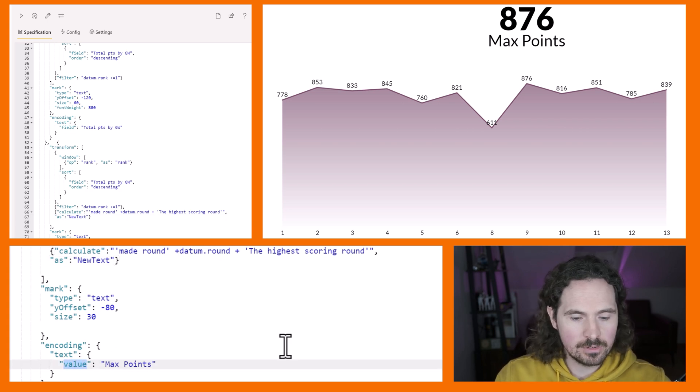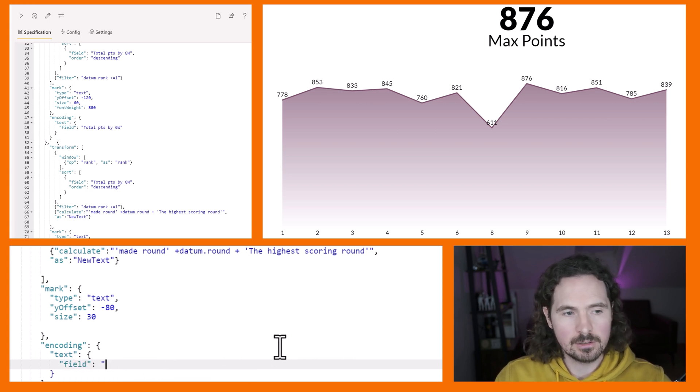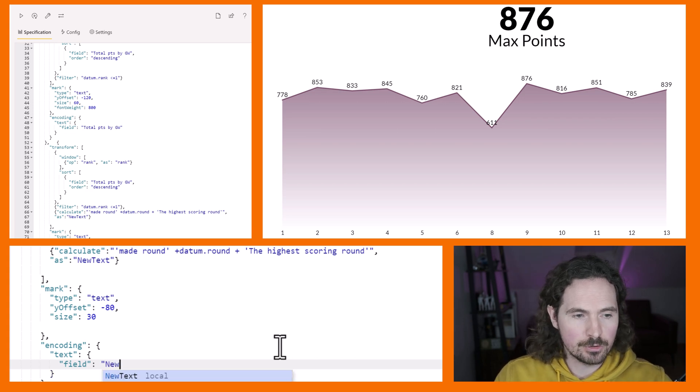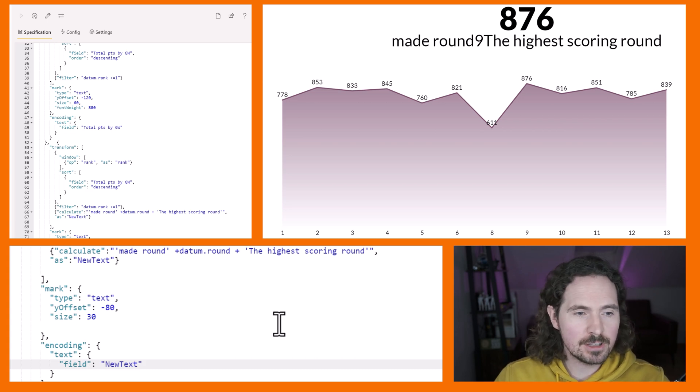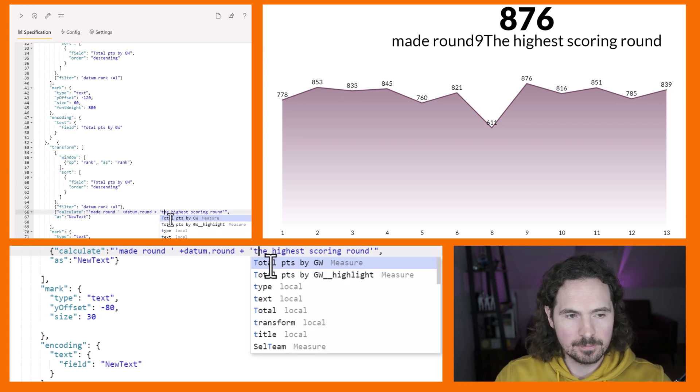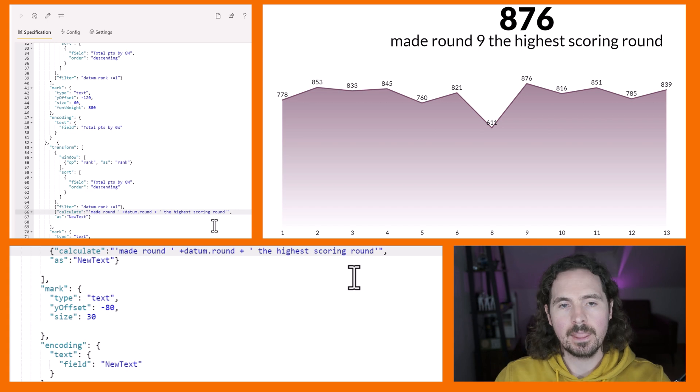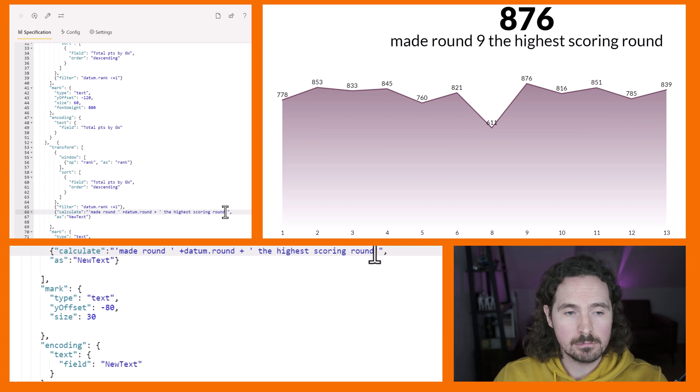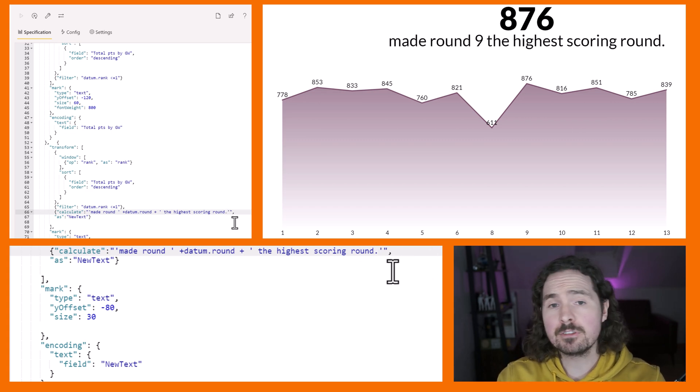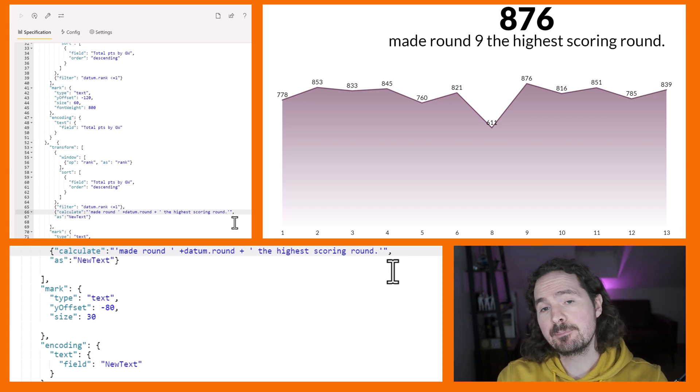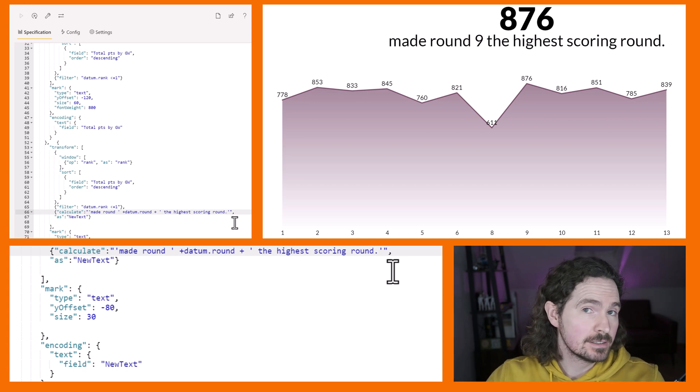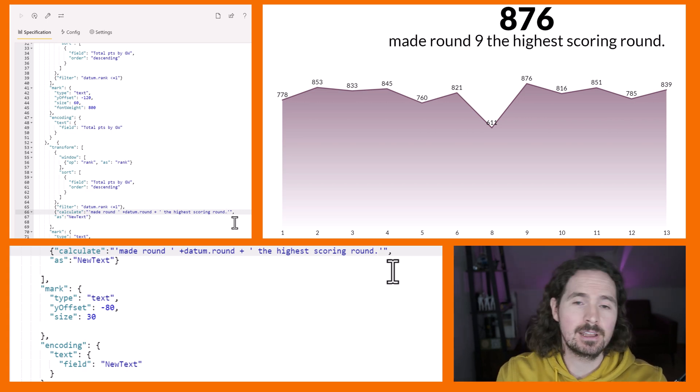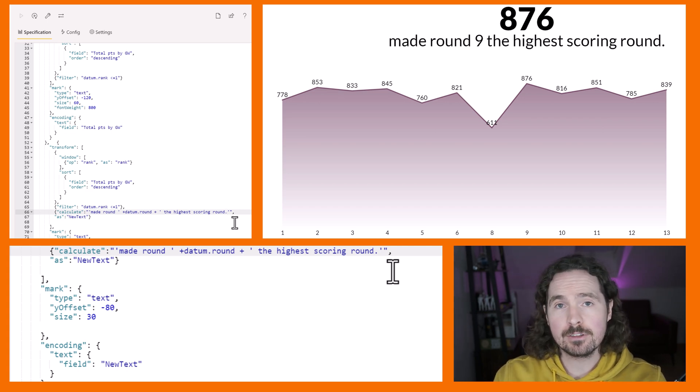So now we just need to reference that text within our mark. Instead of saying value max points, now I'm going to say field and then I'm also going to say new text, which is what we just created. A couple of things - you need to ensure you're getting the formatting correct, so here for example I need to have a space, and also here. 876 points made round nine the highest scoring round - we get a full stop there as well.